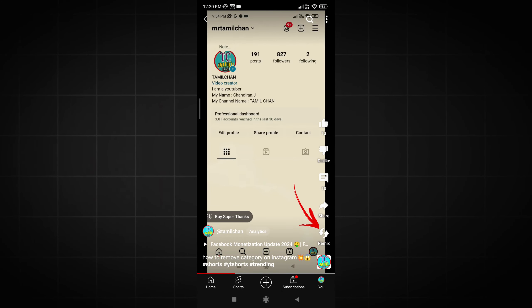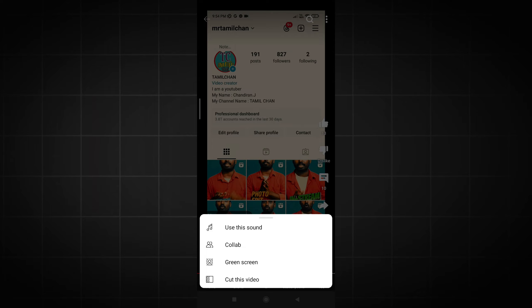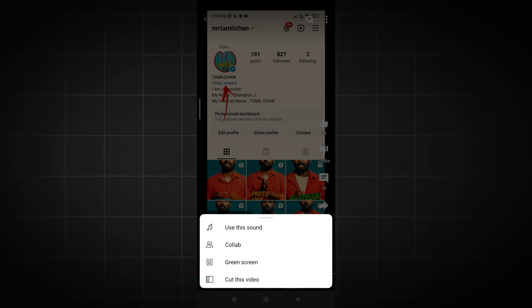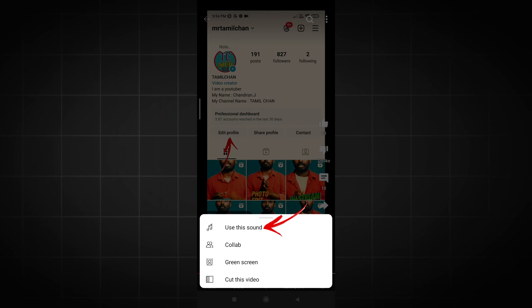We will tell you about the remakes. If you click on the remakes, you will have a number of options — 4 options. First, use this sound. If you use this sound, you will react to this video.